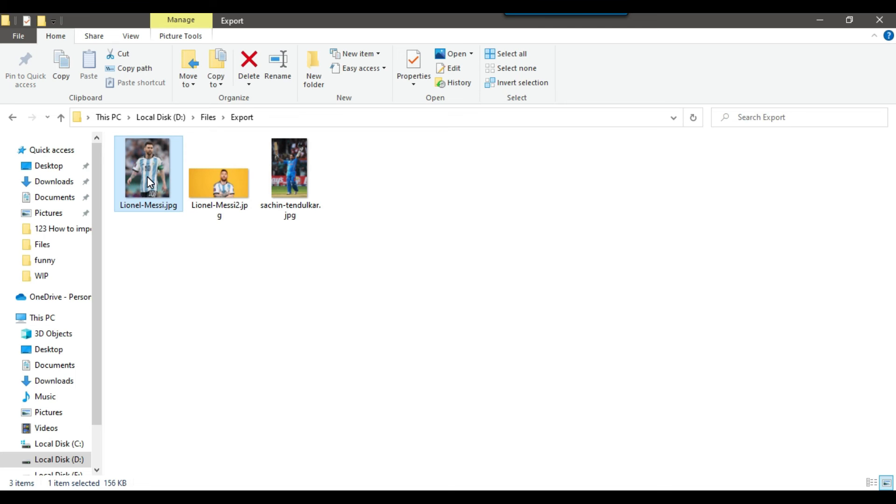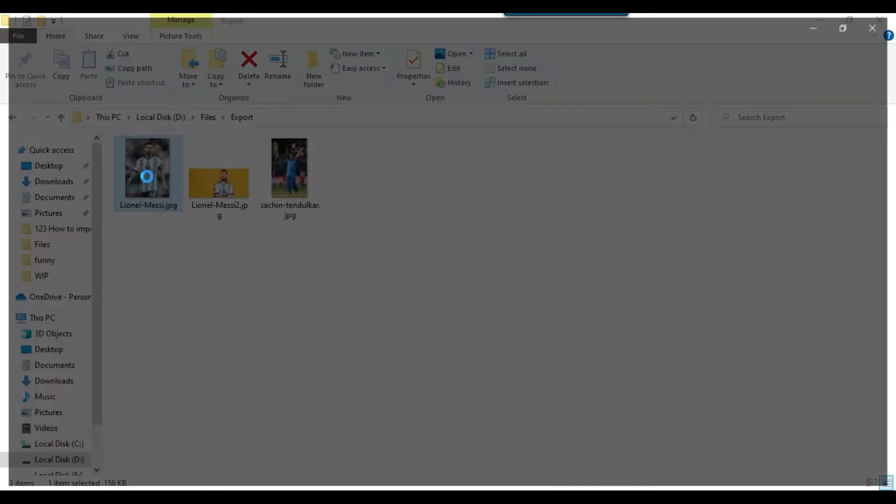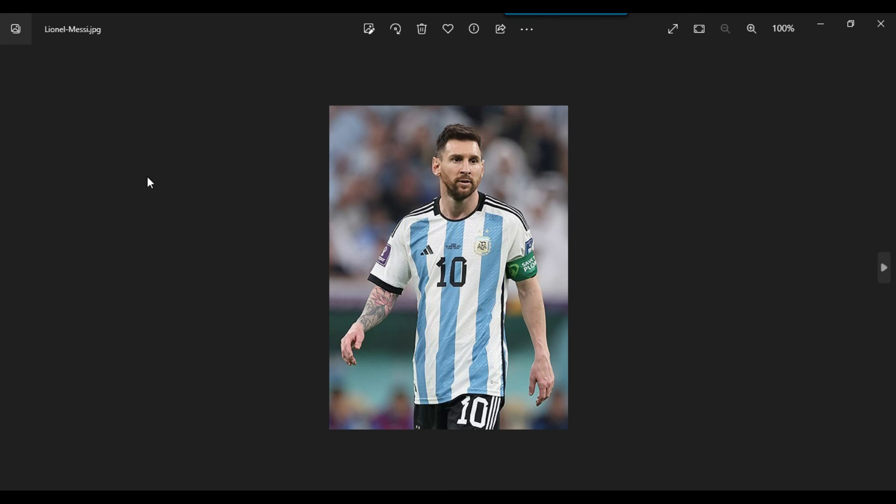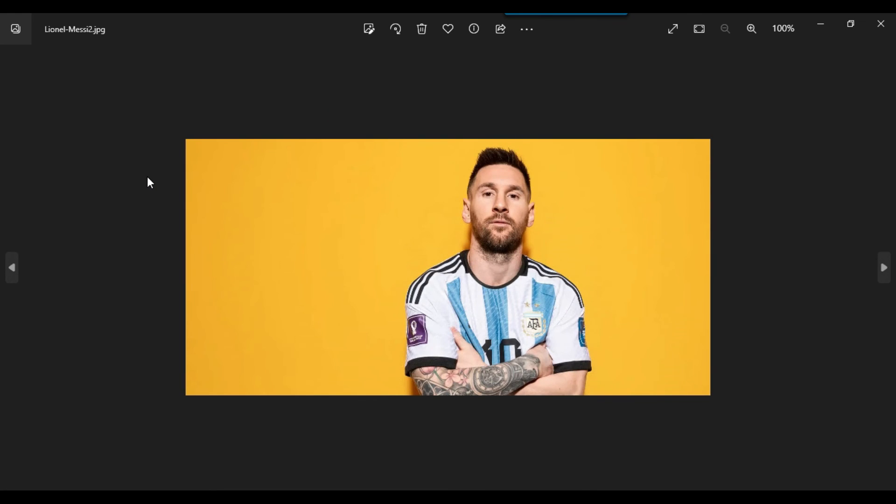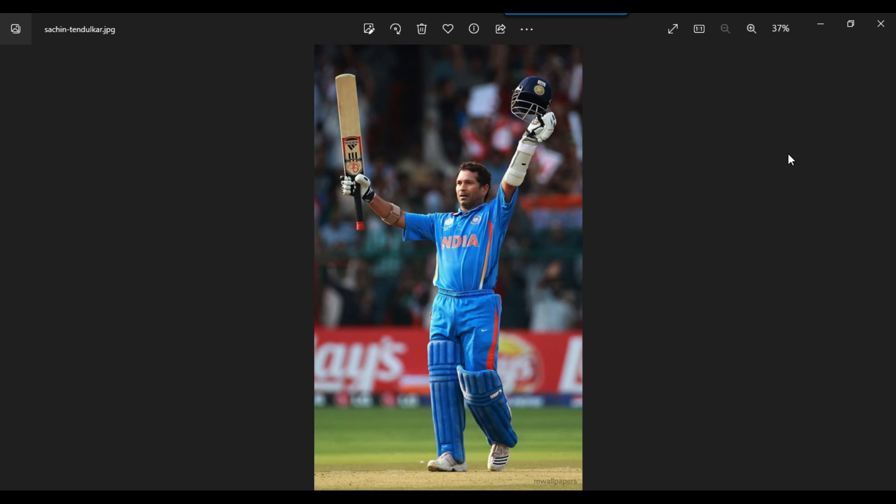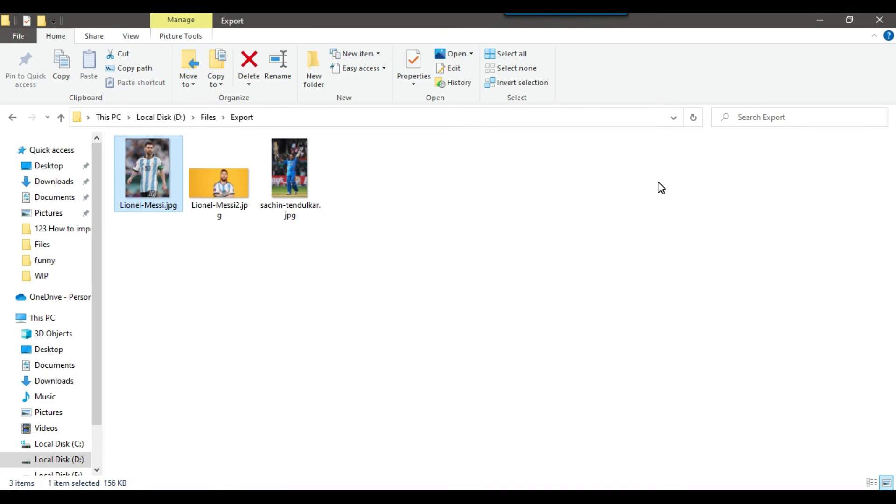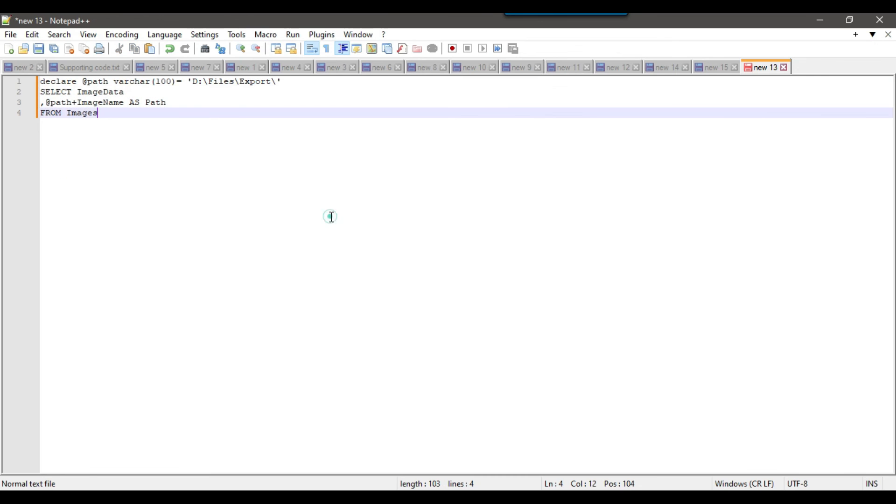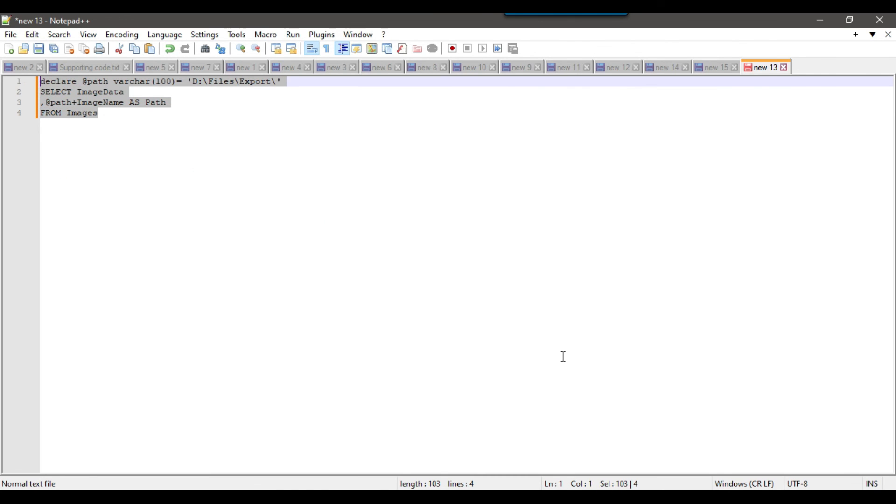These were the images that I imported in the last video. I will share the link for how to import images to SQL Server in the description of this video, so you can see both videos - how to import and export images. I will share this code with you as well.